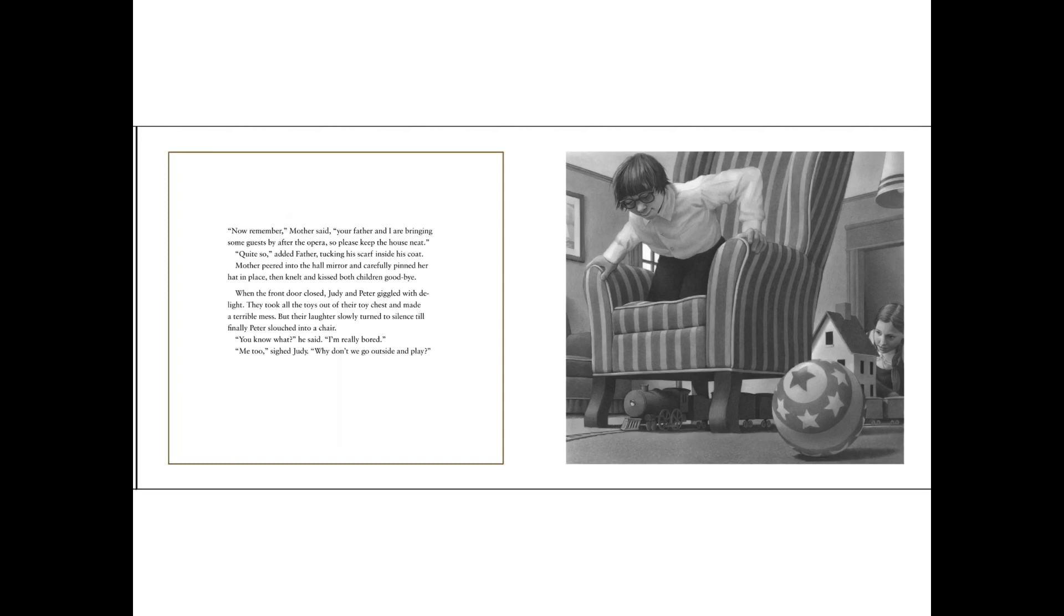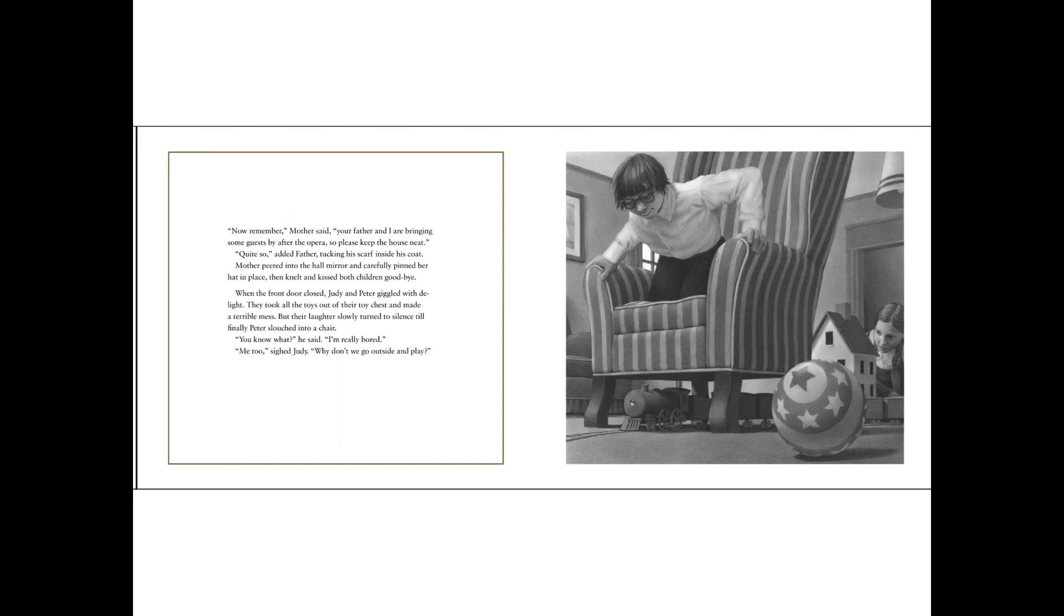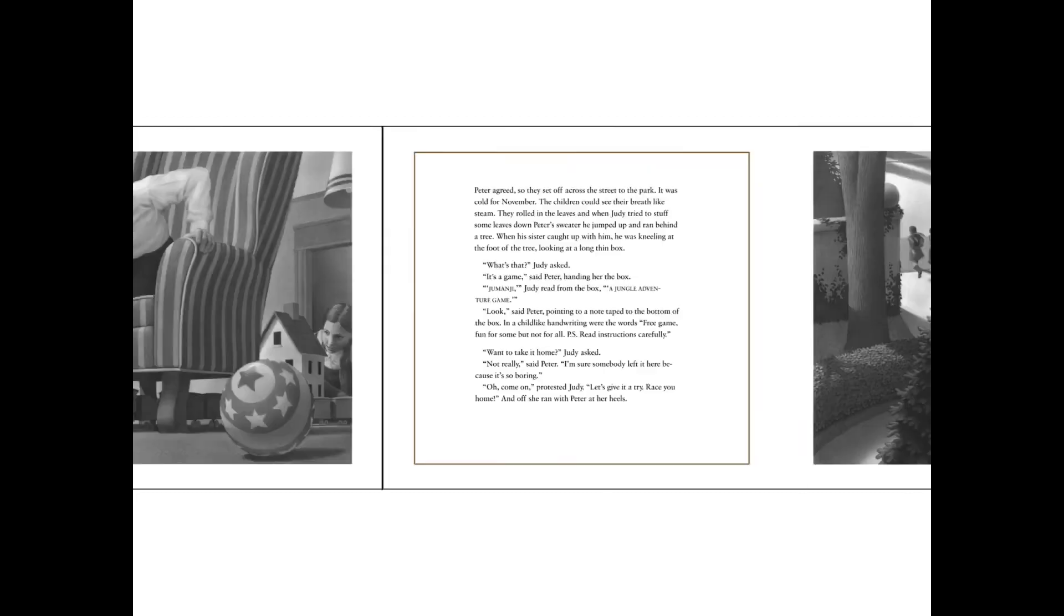When the front door closed, Judy and Peter giggled with delight. They took all the toys out of their toy chest and made a terrible mess, but their laughter slowly turned to silence, till finally Peter slouched into a chair. You know what? he said. I'm really bored. Me too, sighed Judy. Why don't we go outside and play?